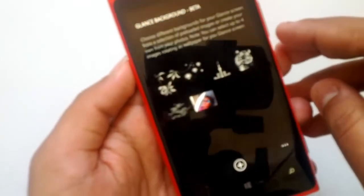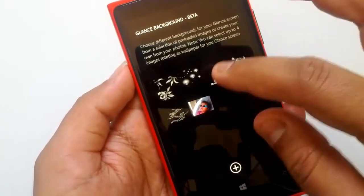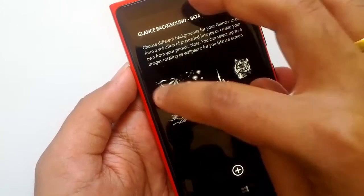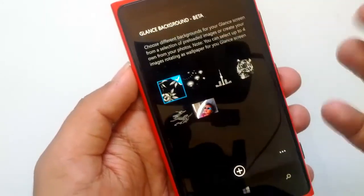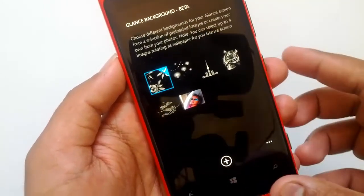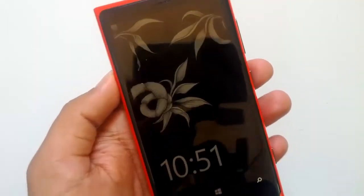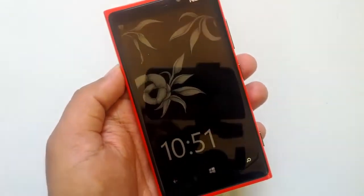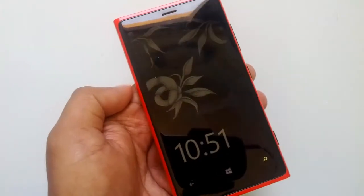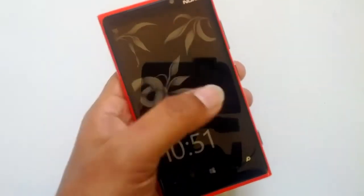Let's try out one or two backgrounds. When you select one, it automatically sets as your Glance Screen background. Now let's go to the Glance Screen — you can see the background in action. This is the new addition to the Glance Screen; you can choose the background.